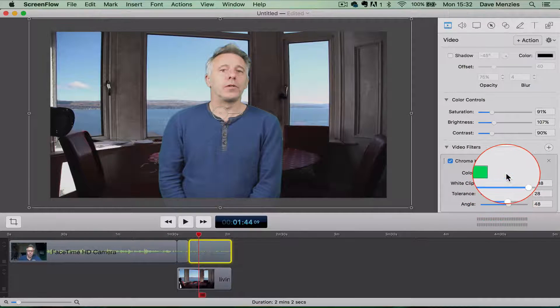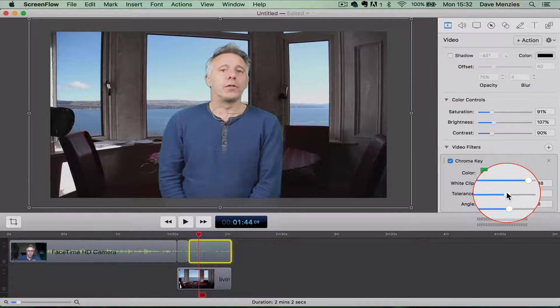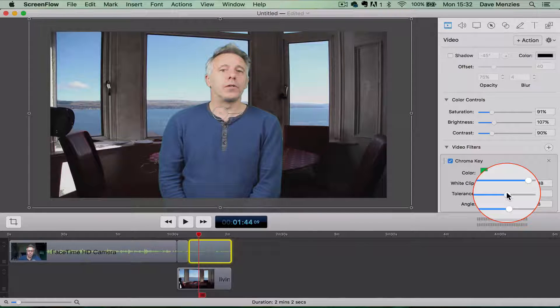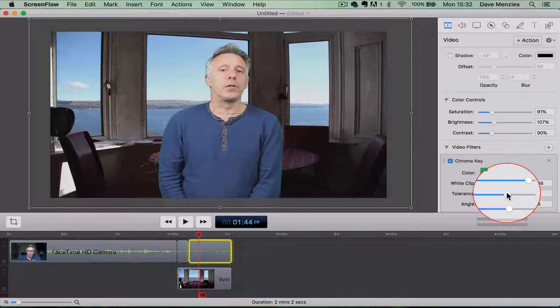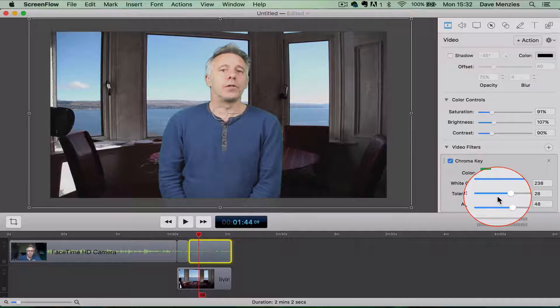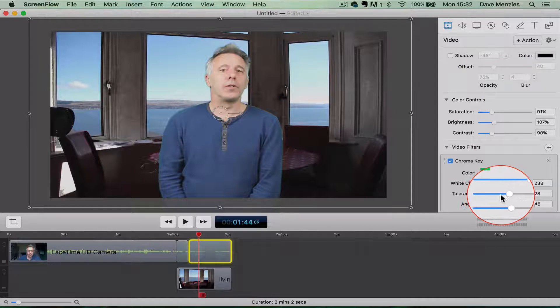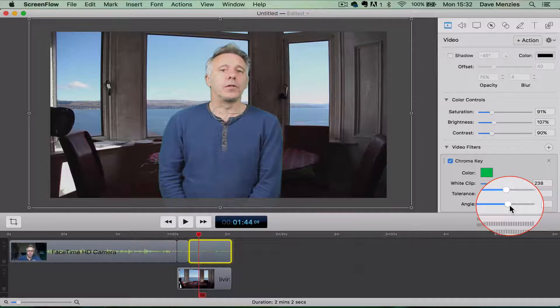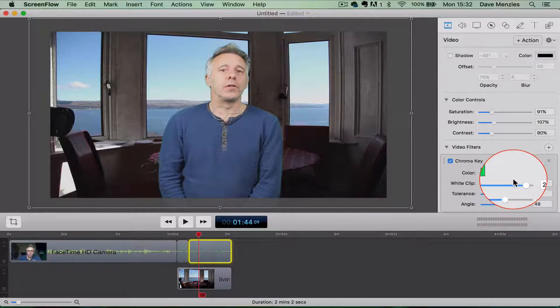And that is basically how much of the green color you've selected ScreenFlow will ignore for you. So again, you can, if there's still little areas of green in there, you can play around with that and remove some of them. You can change the angle slightly if that has any effect.